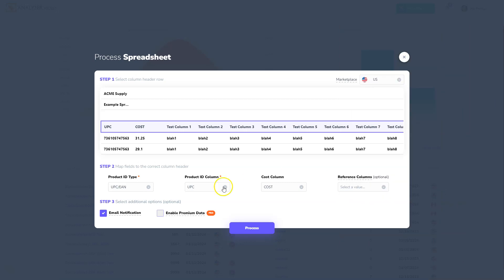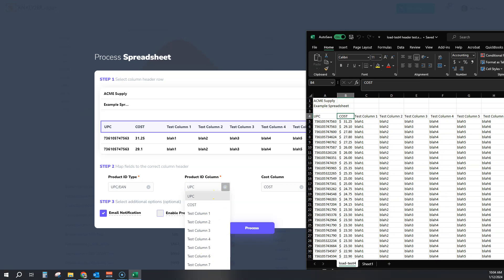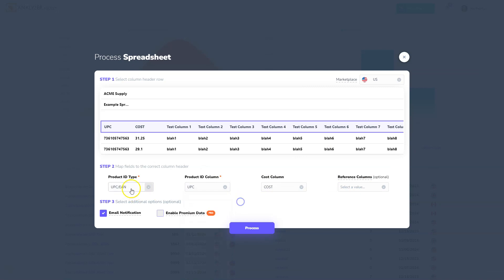Now, if any of these were incorrectly mapped, all you would do is drop down and select the right column header for where that information is located on your spreadsheet. So once you map that, the app knows exactly where to find your product ID and your cost of goods sold so it can process it correctly.